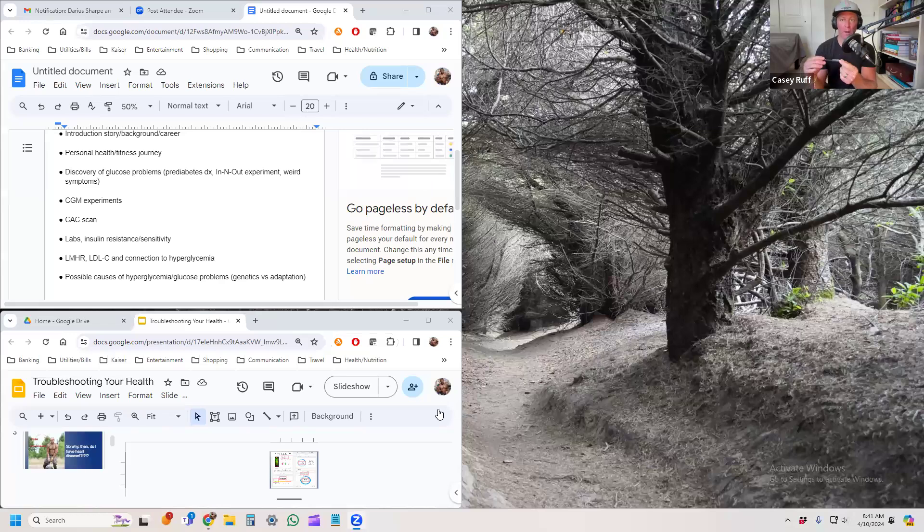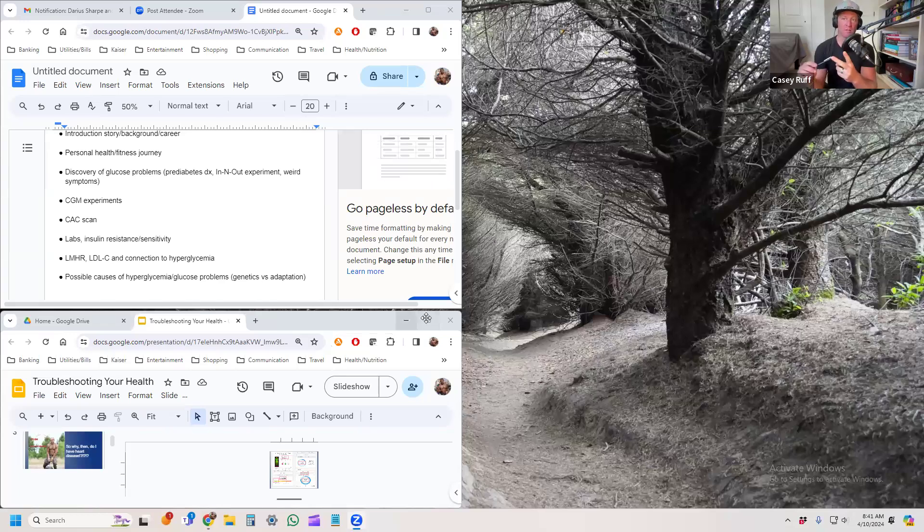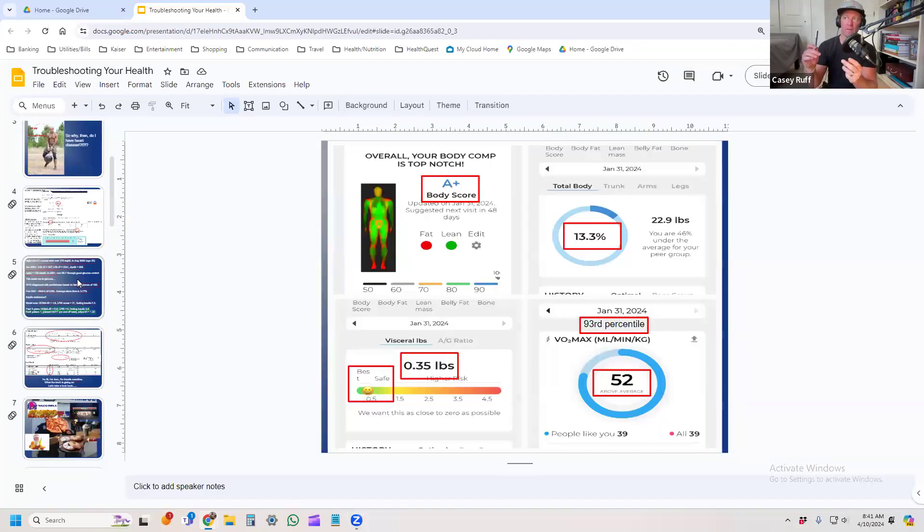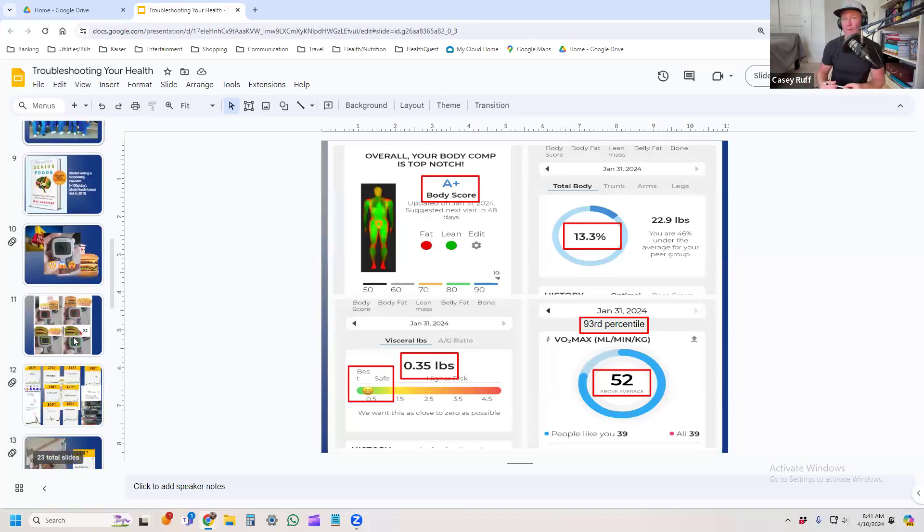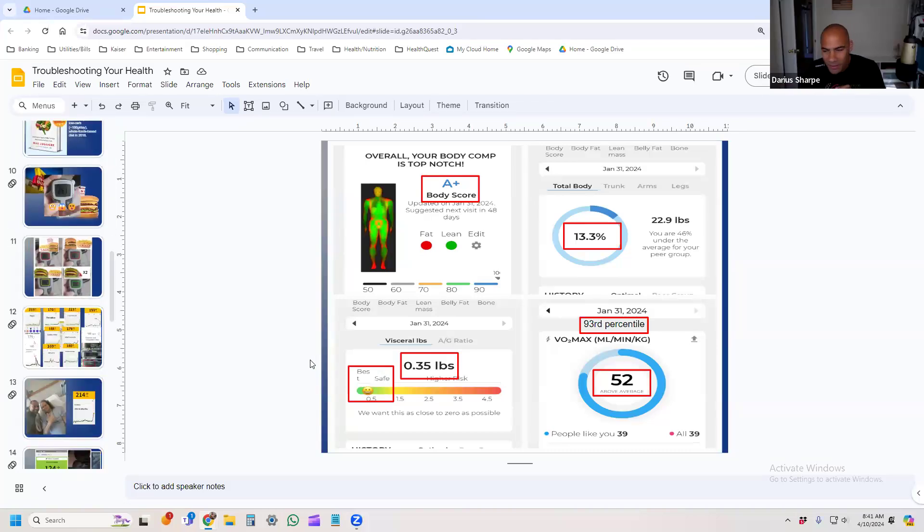As you're pulling that up, I would love to explain two things so the audience doesn't miss it. I would like you to explain what is the problem with having your blood sugar go up above the 200s, and I would love to hear you explain the lean mass hyper responder phenotype.